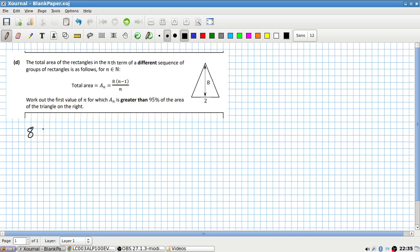So we want A_N, which is N minus one over N. That's the total area. Work out the first value of N for which A_N is greater than 95 percent of the area of the triangle on the right.